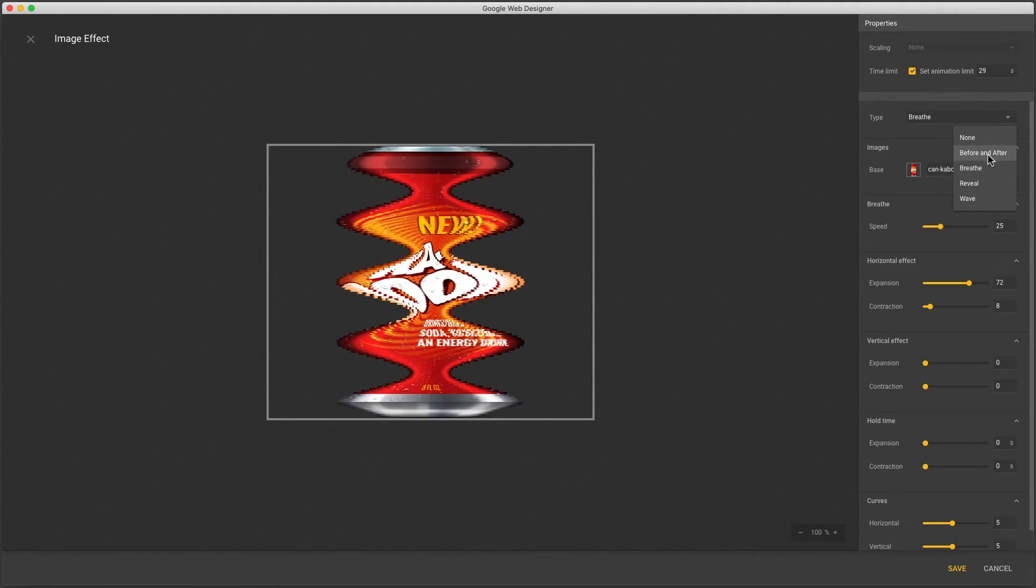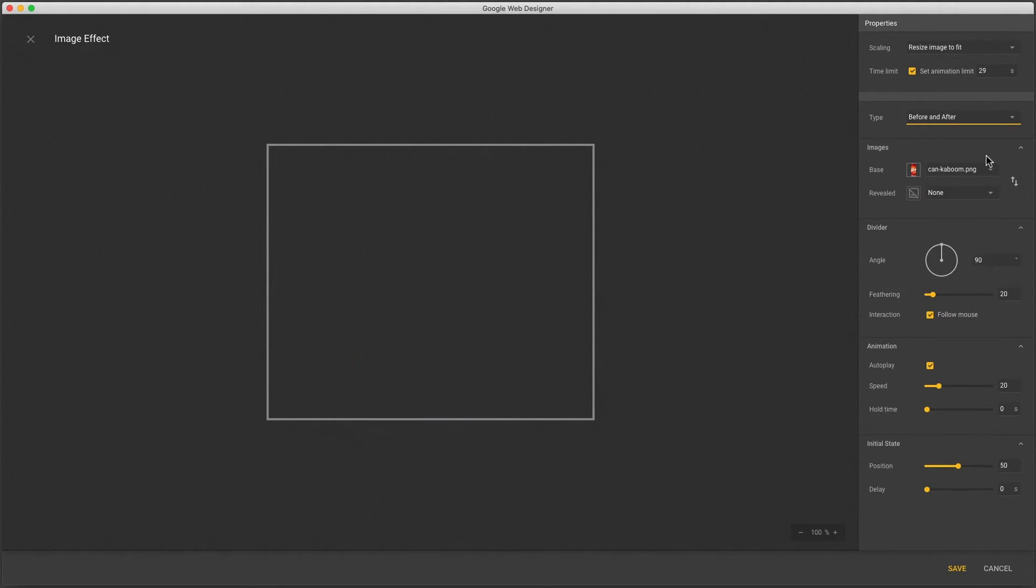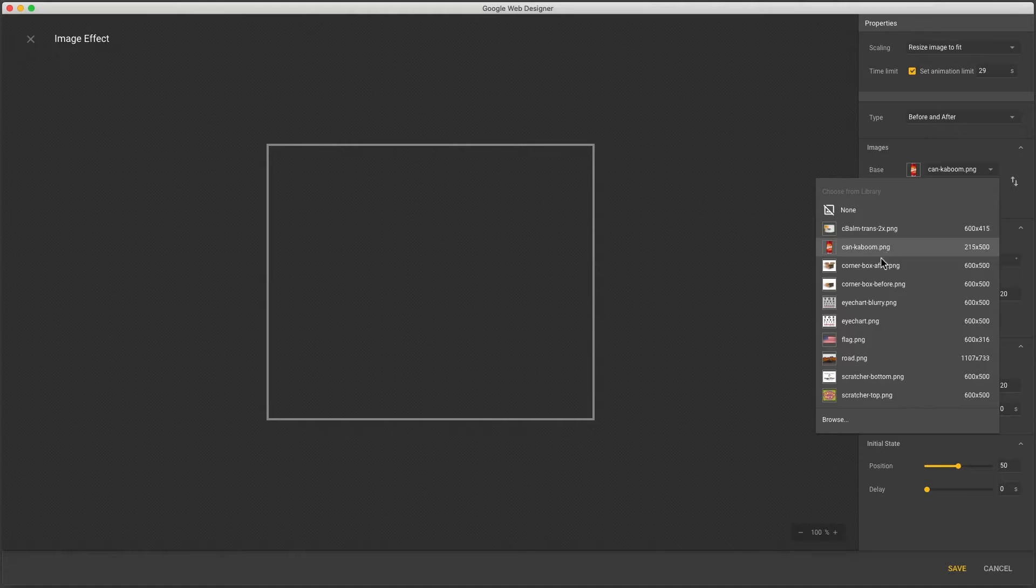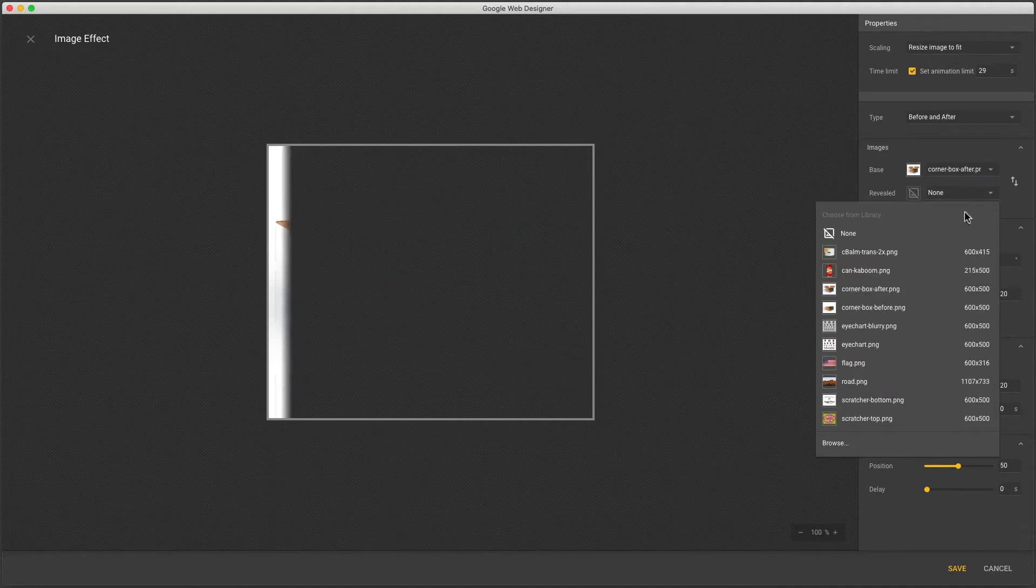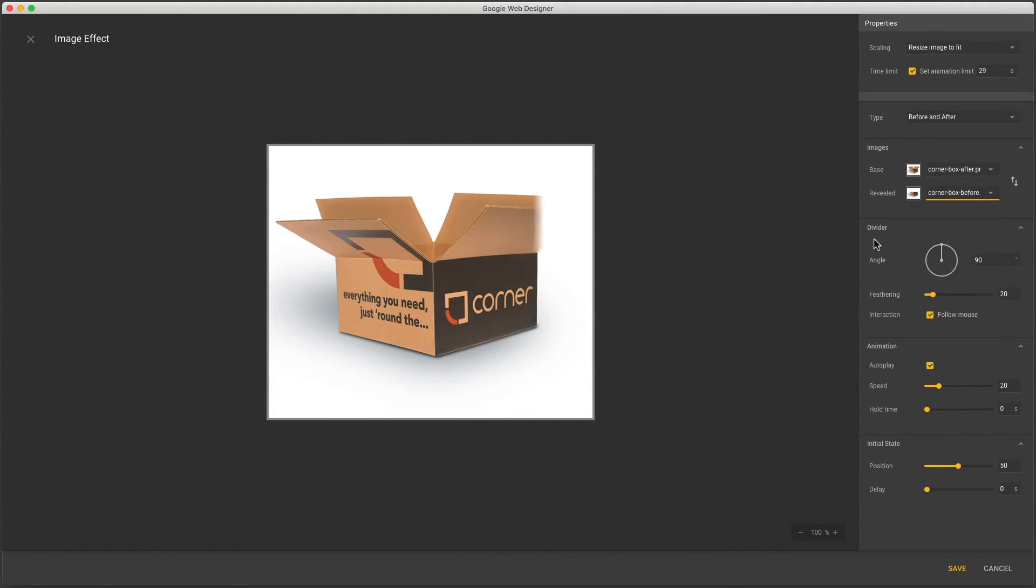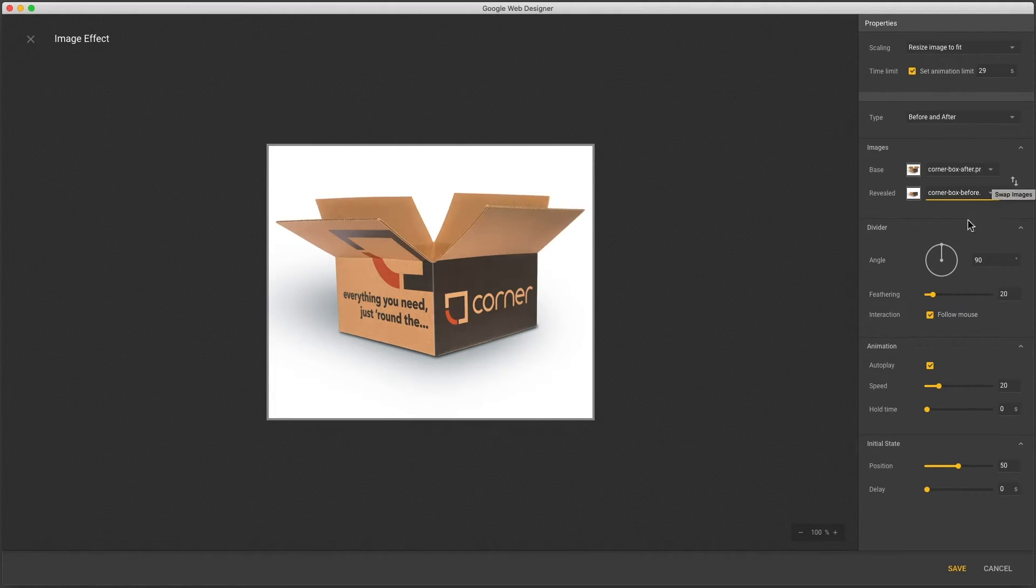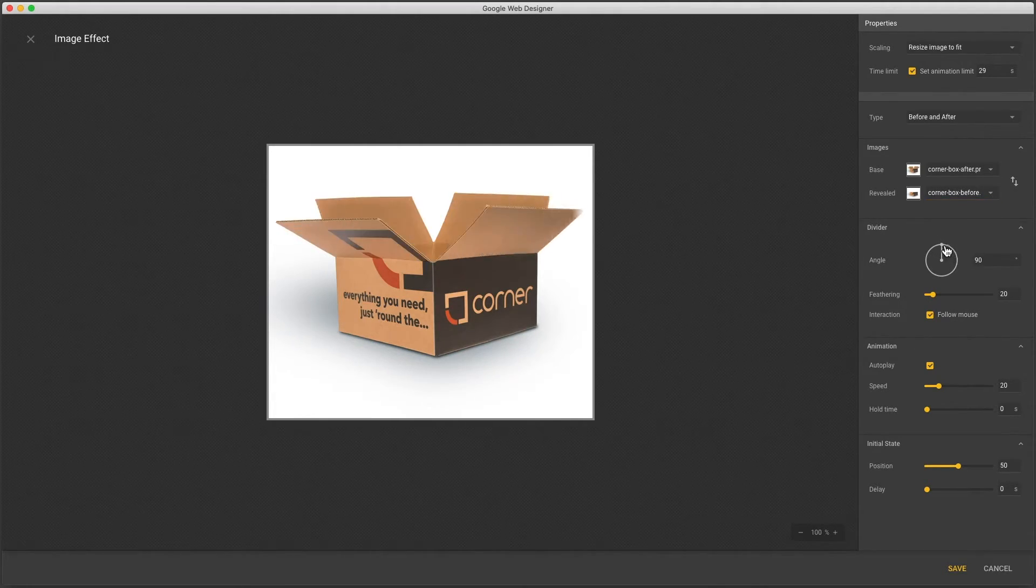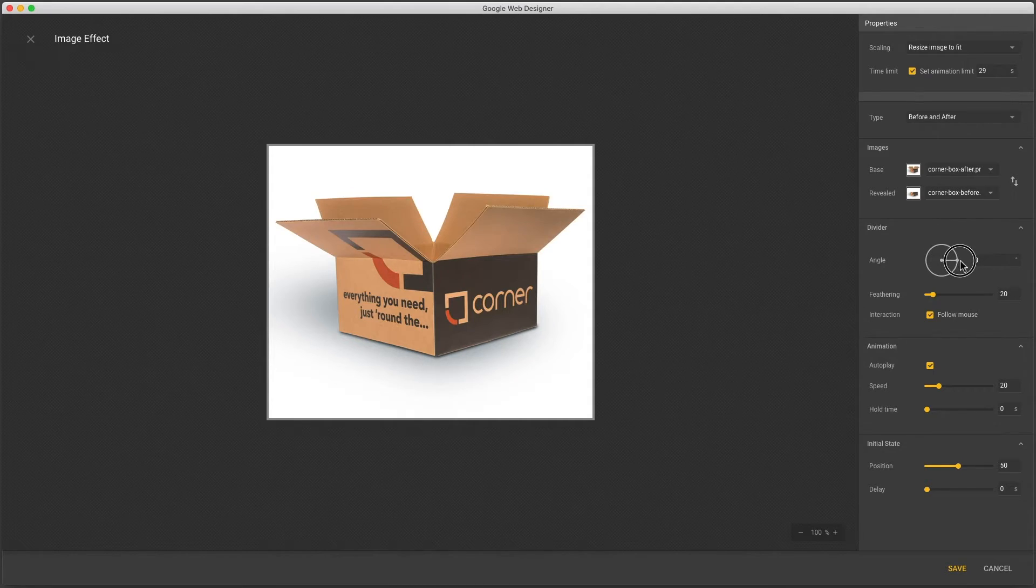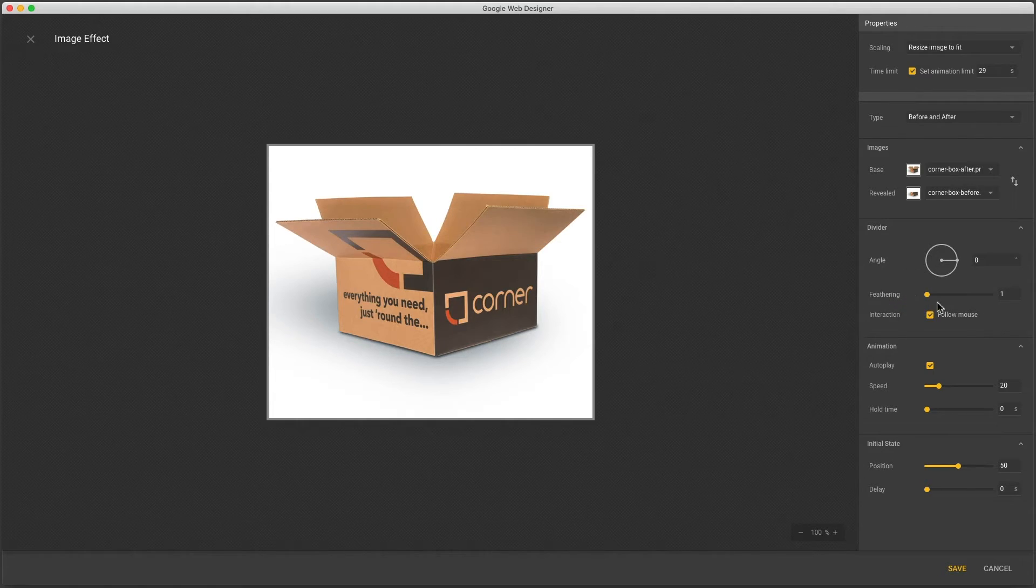The next effect is before and after which is used to compare two images. So I'll update mine. And you see an automated wipe effect. You can swap the images and change the angle. Feathering is a little soft by default and I can bring it down to zero for a hard edge.